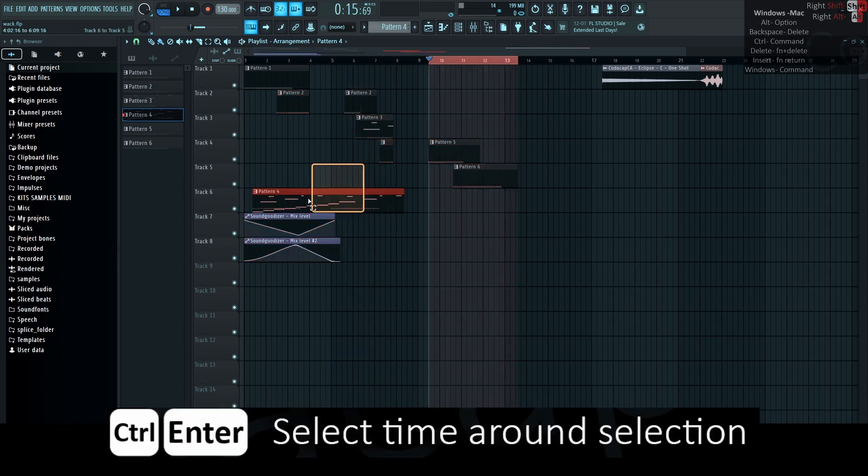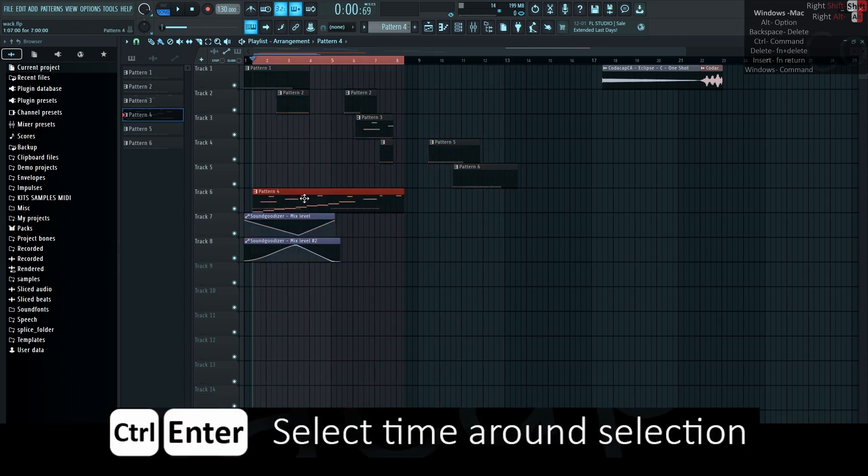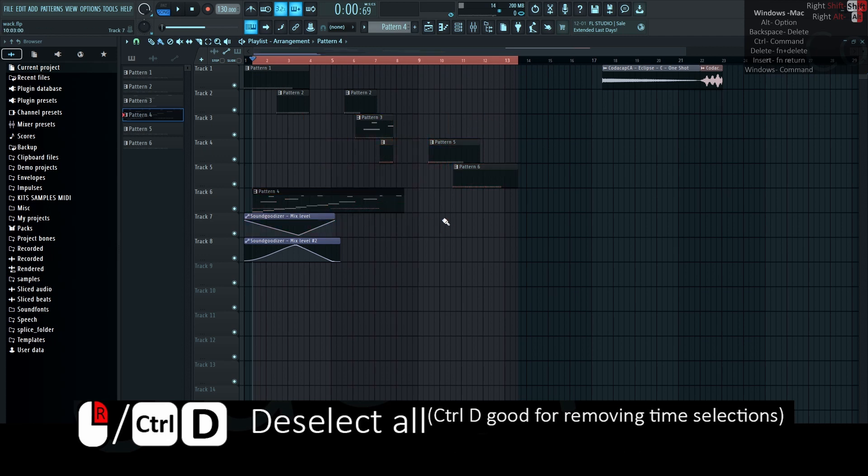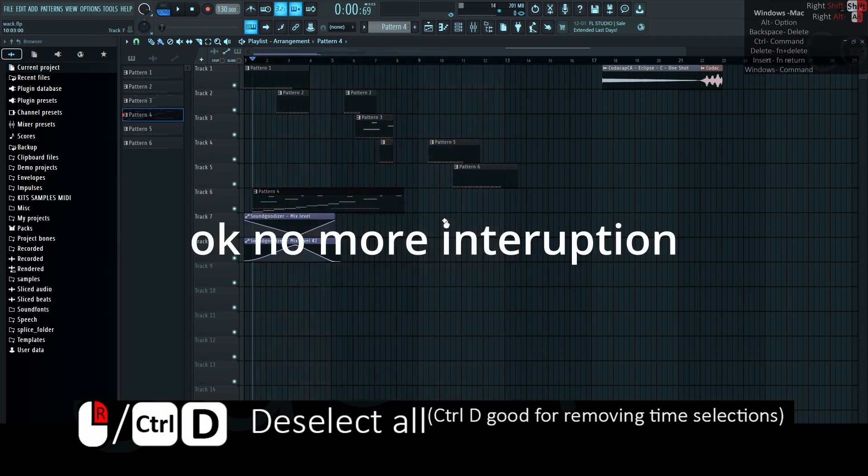Ctrl-Enter selects time around selection. Right-click on the void or Ctrl-D to deselect all. Ctrl-D is good for removing time selections.